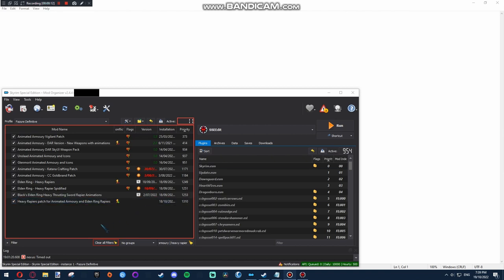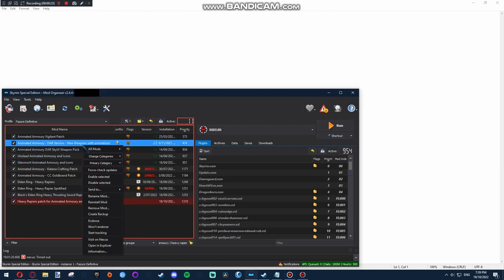Basically, there are two things we're going to be doing. We're going to be using SSEEdit to change some of the stats, and we're going to be altering the model itself. So we'll do the quick part first, which is the model. You don't need to know how to model or anything like that, it's going to be very quick.